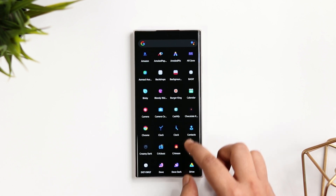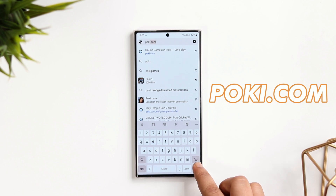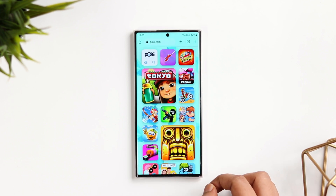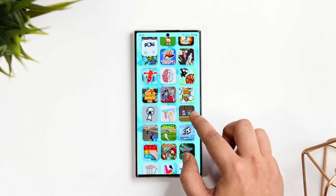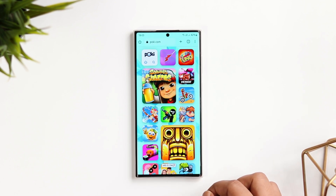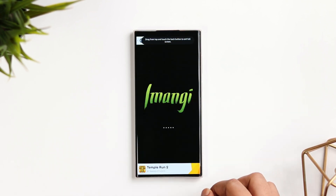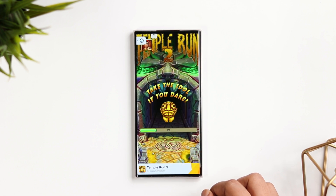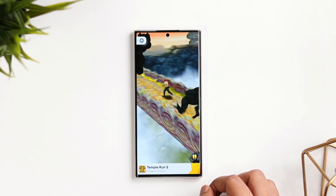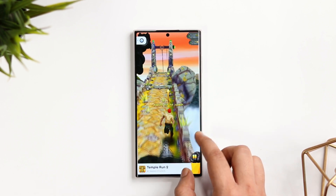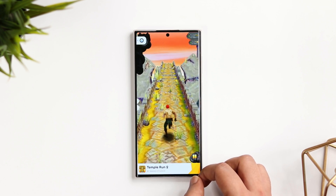Next up, we have a very interesting website called Pokey.com. Open Google Chrome and search Pokey.com — here you get free access to a lot of cool games you can play online without installing them on your phone. If you don't have enough storage space, just visit this website and play games like Temple Run, Subway Surfers, and more. It's absolutely free, no subscription required, and you get instant access to a lot of cool games on your Android device.